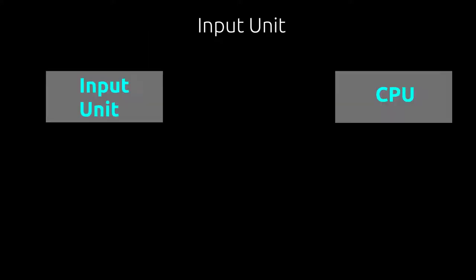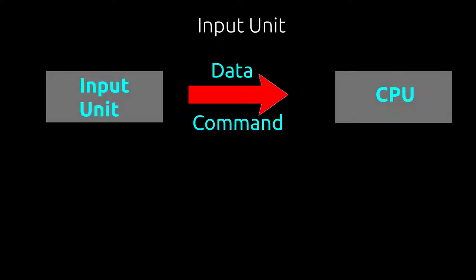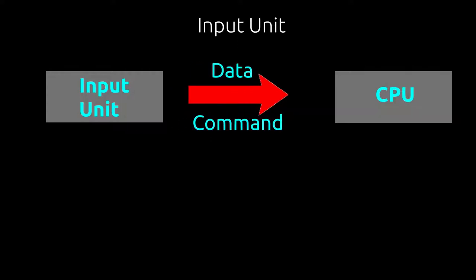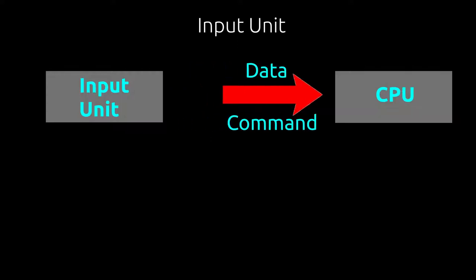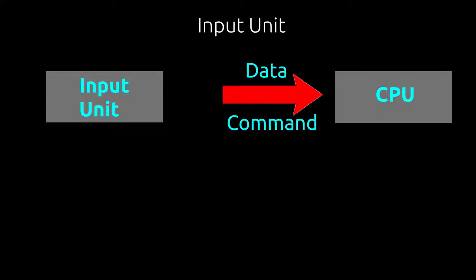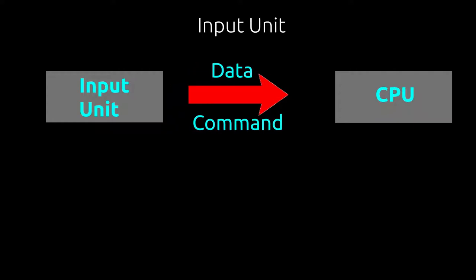The input unit helps to send the data and commands for the processing. The devices that are used to input data are called input devices.